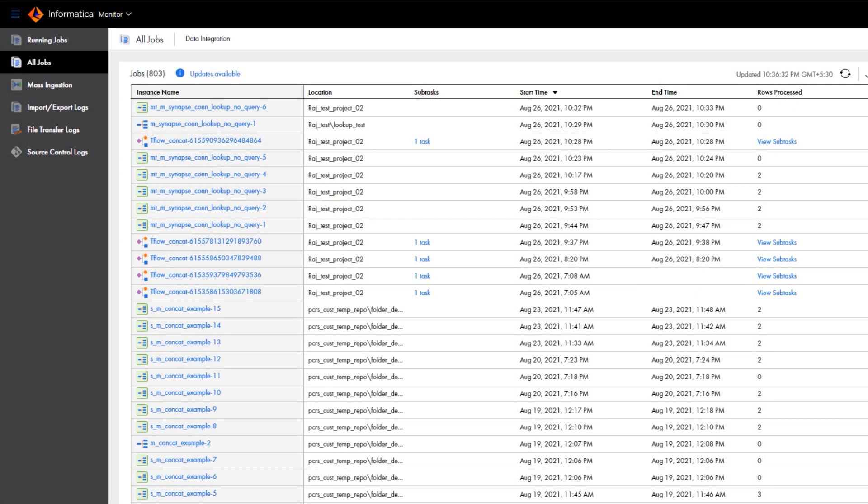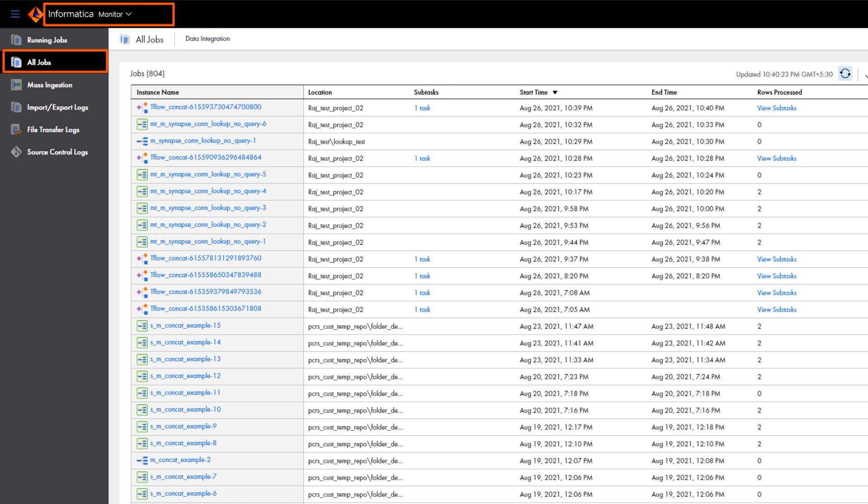You can see the job status and get details about the job in the Intelligent Cloud Monitor service. Use Monitor to review the status of your organization's jobs.